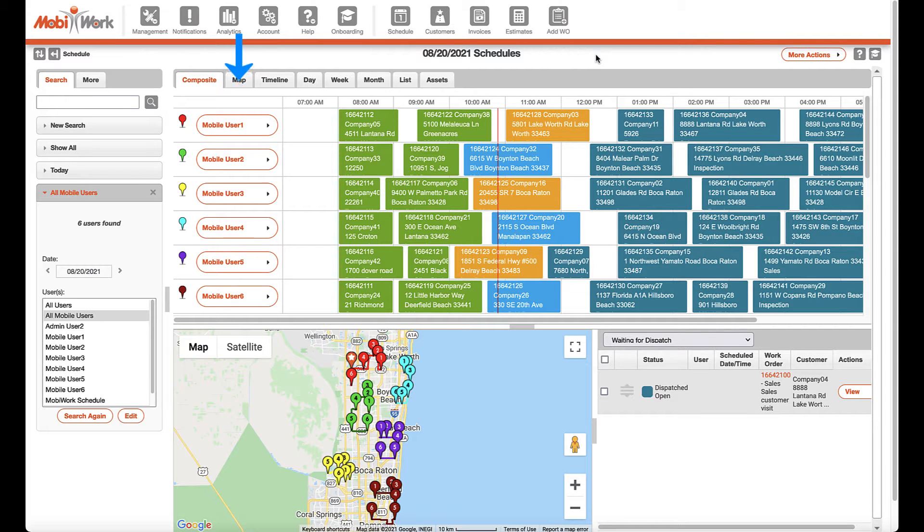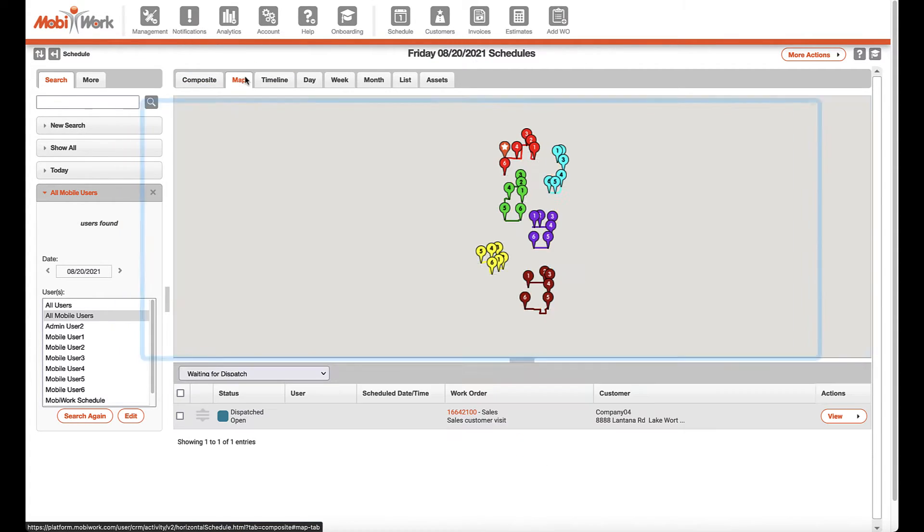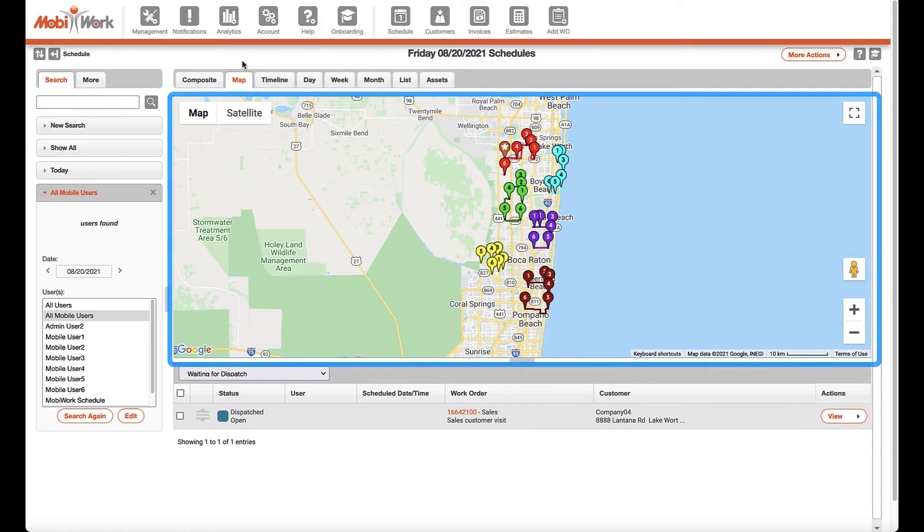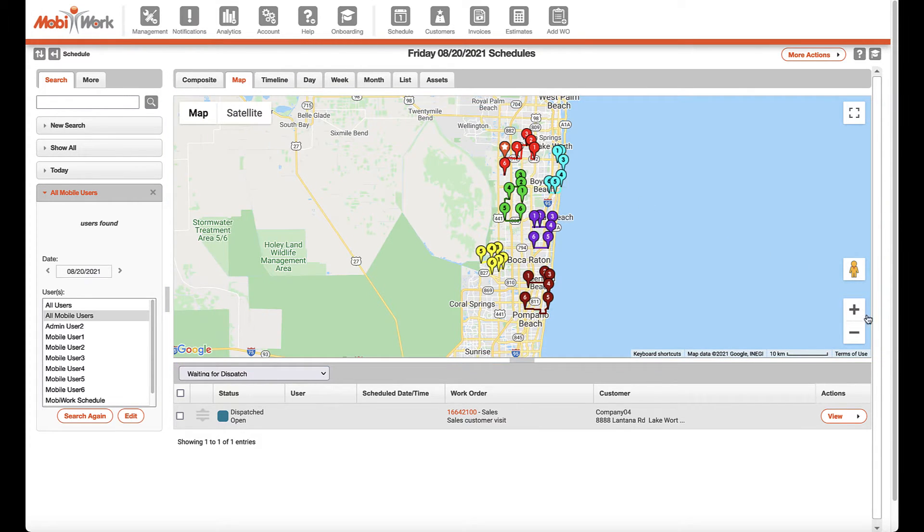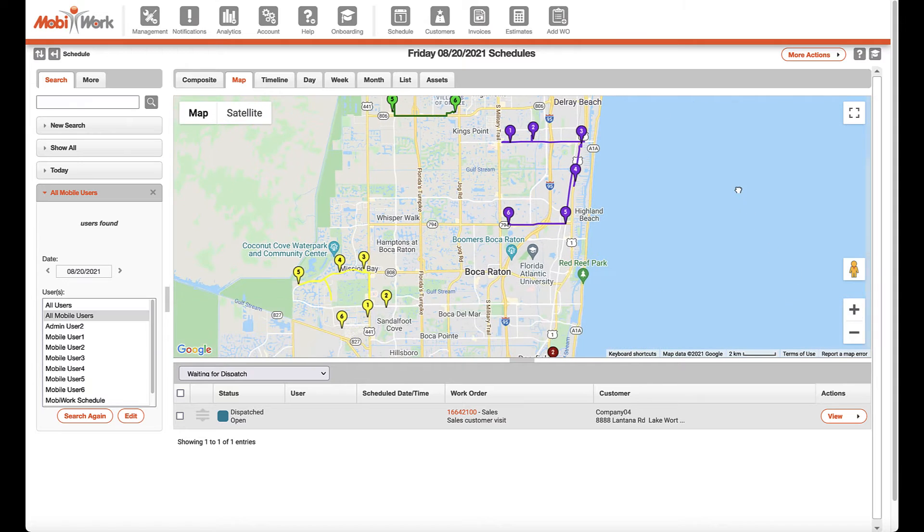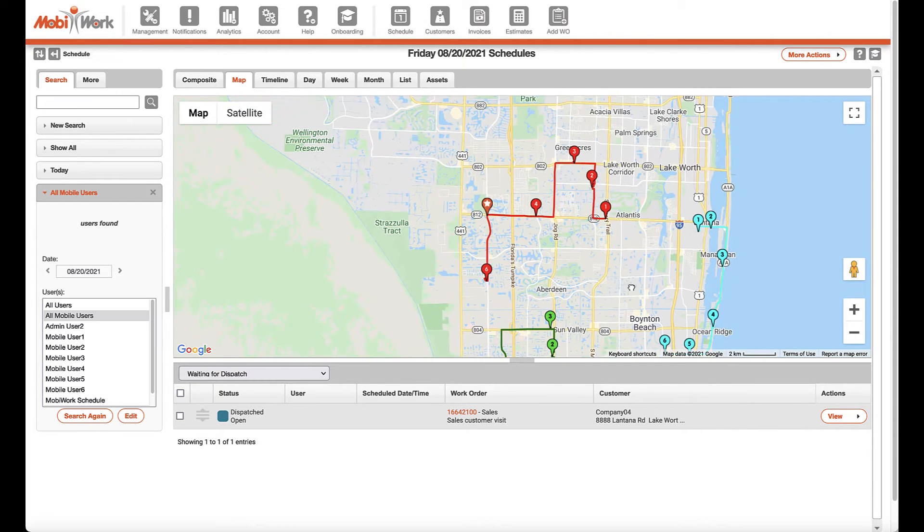The map view is used for quickly viewing all work order locations on the map and the route or user they are assigned to, including any unassigned work orders. This allows for fast and route-efficient scheduling by your users in charge of dispatching jobs.